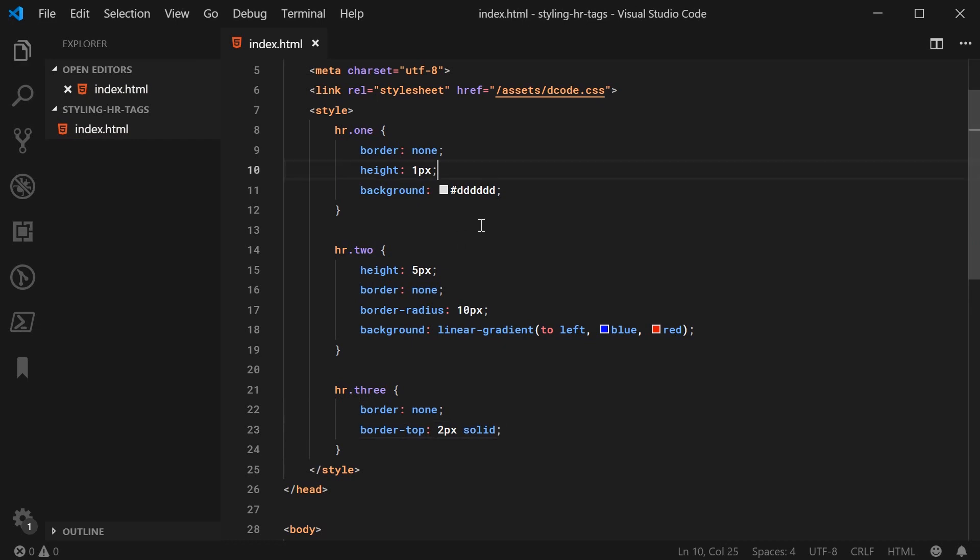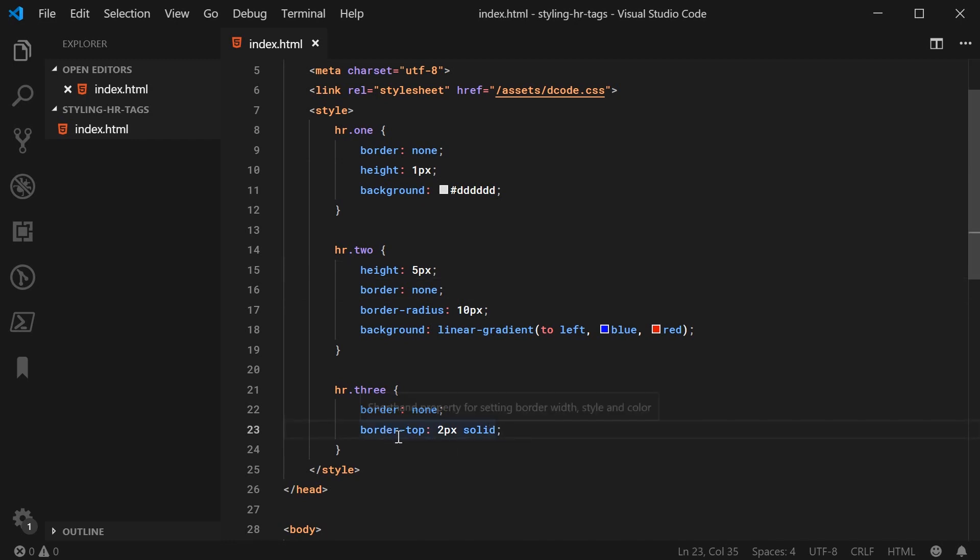Up in these two first examples, we're basically setting the border to be none and letting the height determine the actual height of the horizontal rule. In this example, we're going to be using the border top to specify or determine the height.